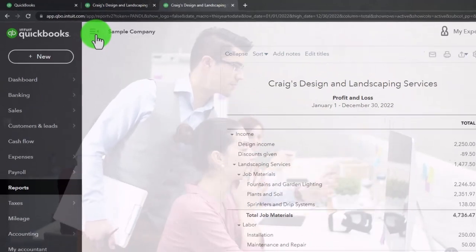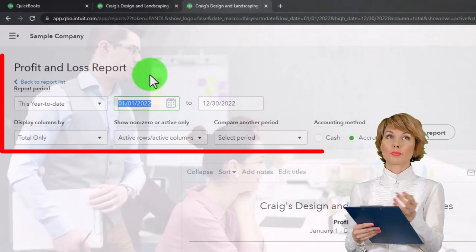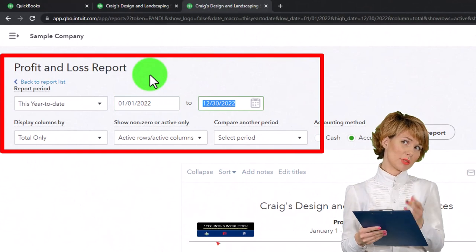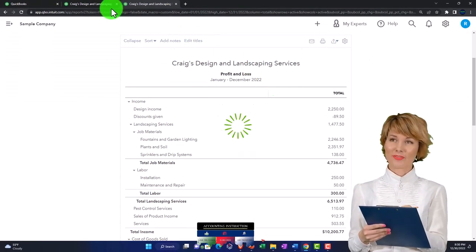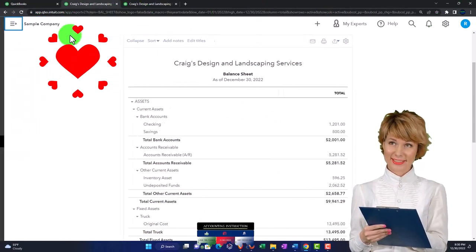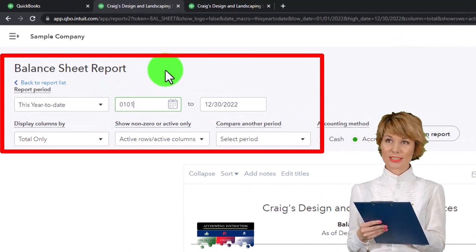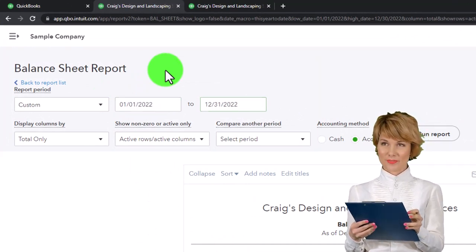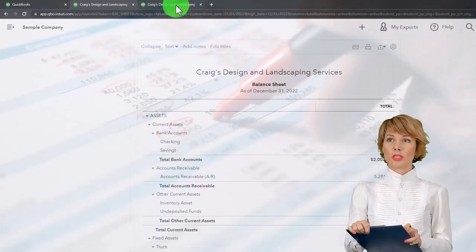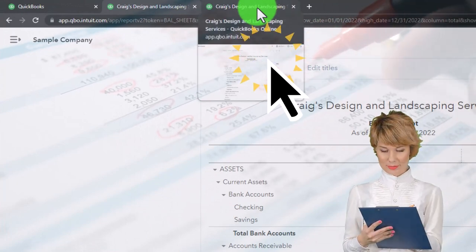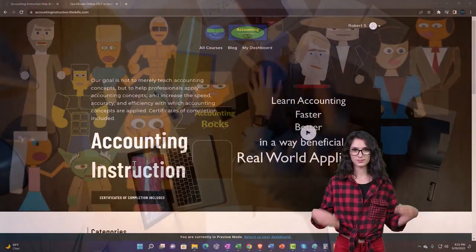Closing the hamburger menu and changing the date range from 01/01/22 to 12/31/22, then running it to refresh. Doing the same on the middle tab — changing the date range from 01/01/22 to 12/31/22 and running it to refresh. These are our two major financial statement reports.